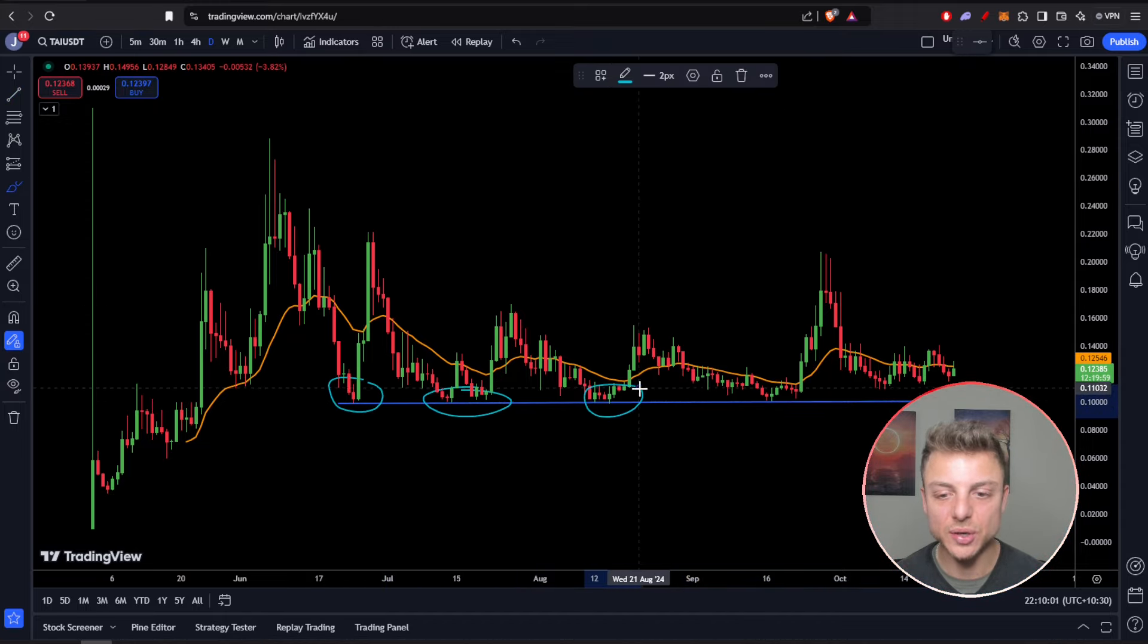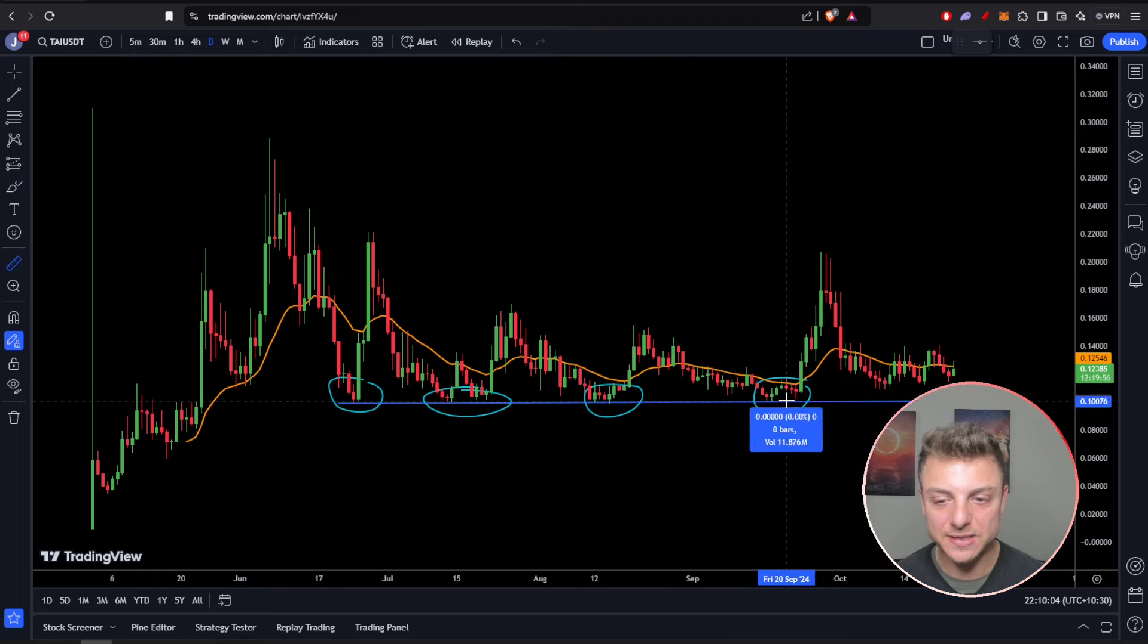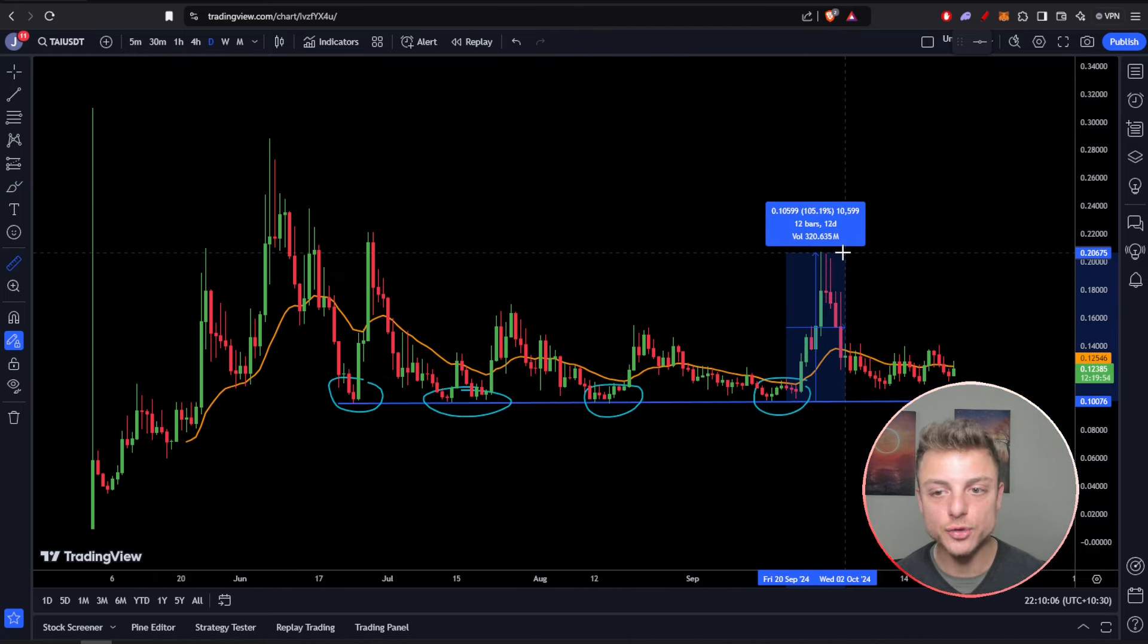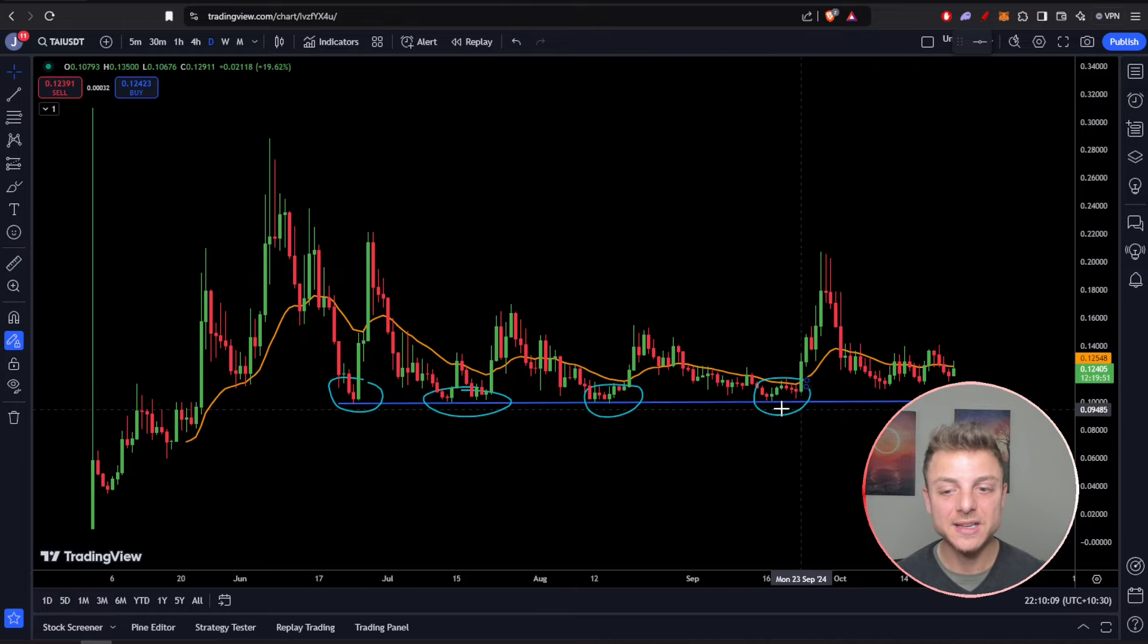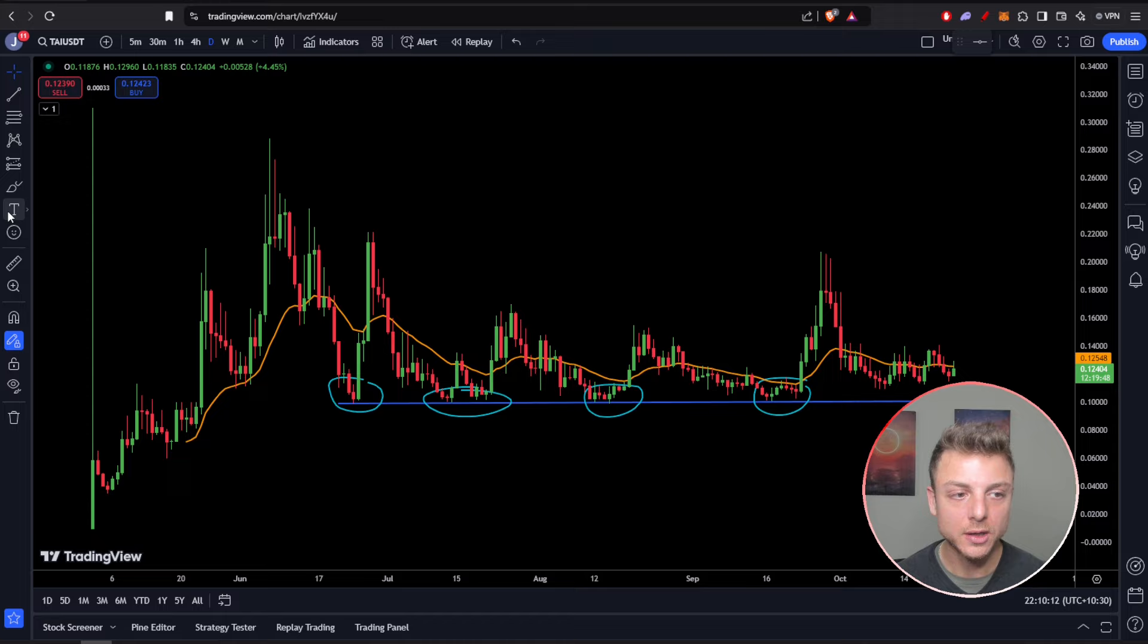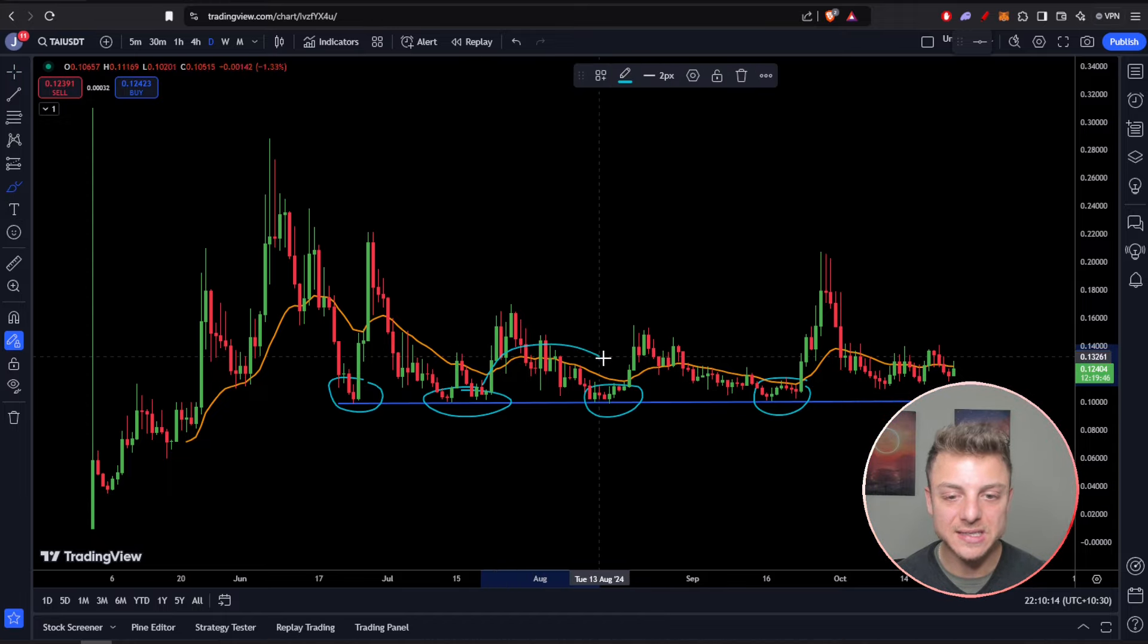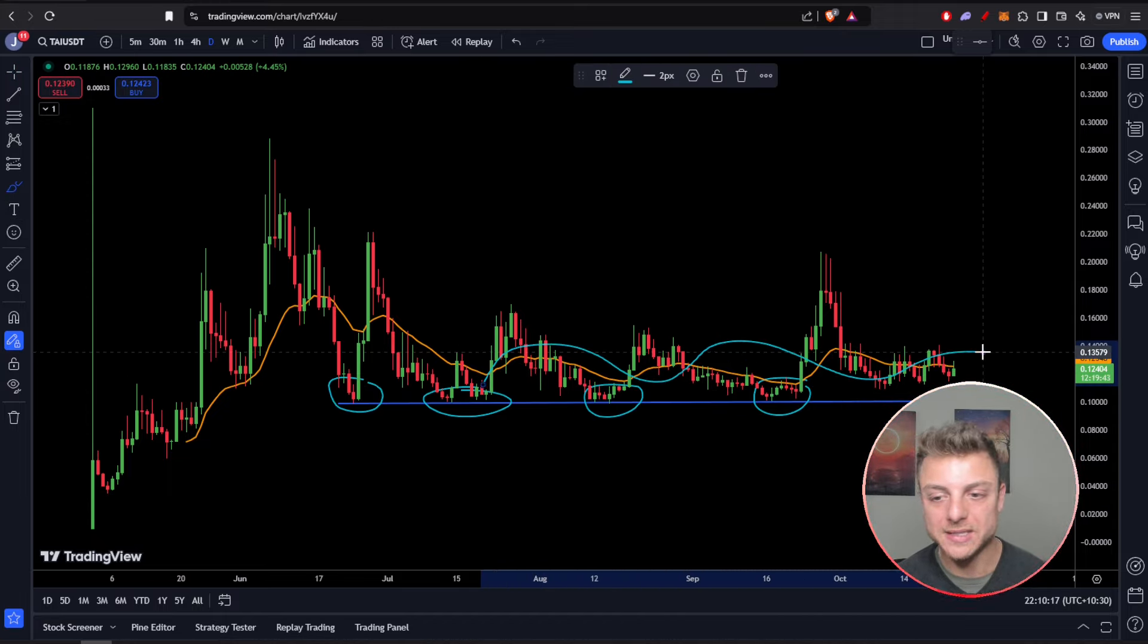Since then, you can see Tars AI is actually supporting really strongly in this region. Every single time we come down to this support zone, it's clear that we're bouncing. One of the latest bounces from this zone was actually more than 105% to the upside. It's clear that this zone is acting as support.